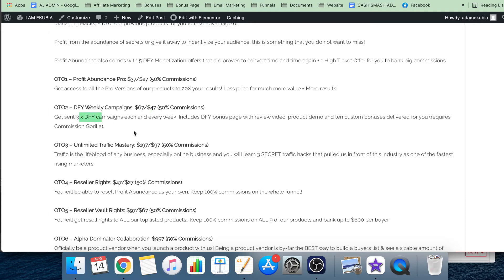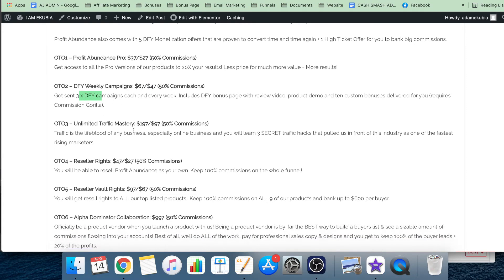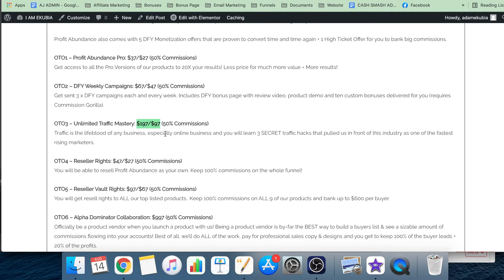Upsell three, Unlimited Traffic Mastery, is $197 with a downsell of $97. It's simply three traffic hacks - three secret traffic hacks that pulled them in front of this industry as one of the fastest rising marketers.